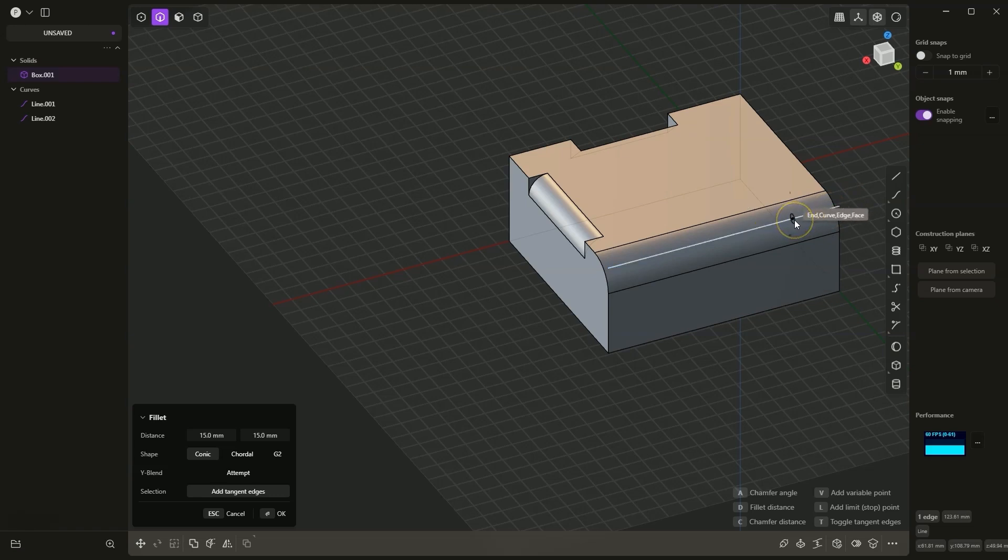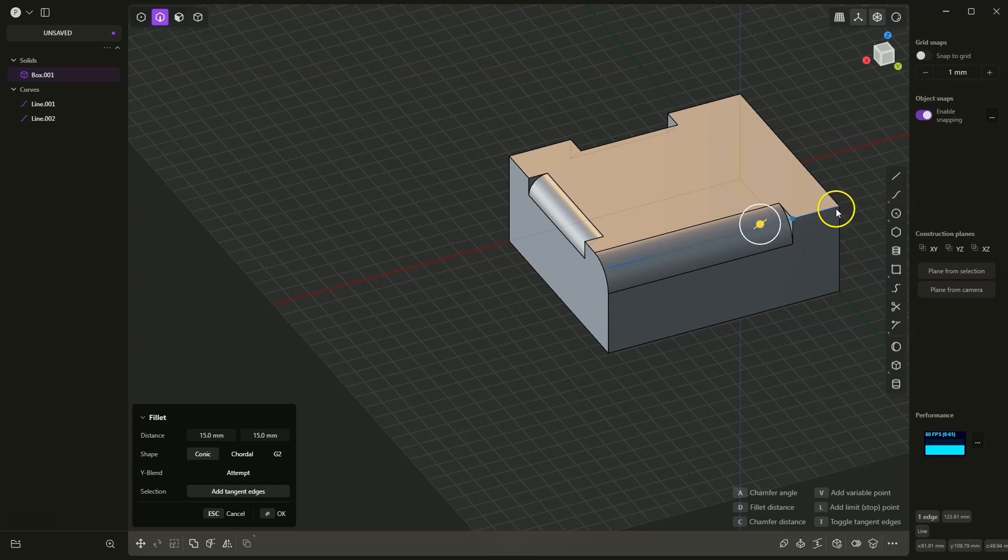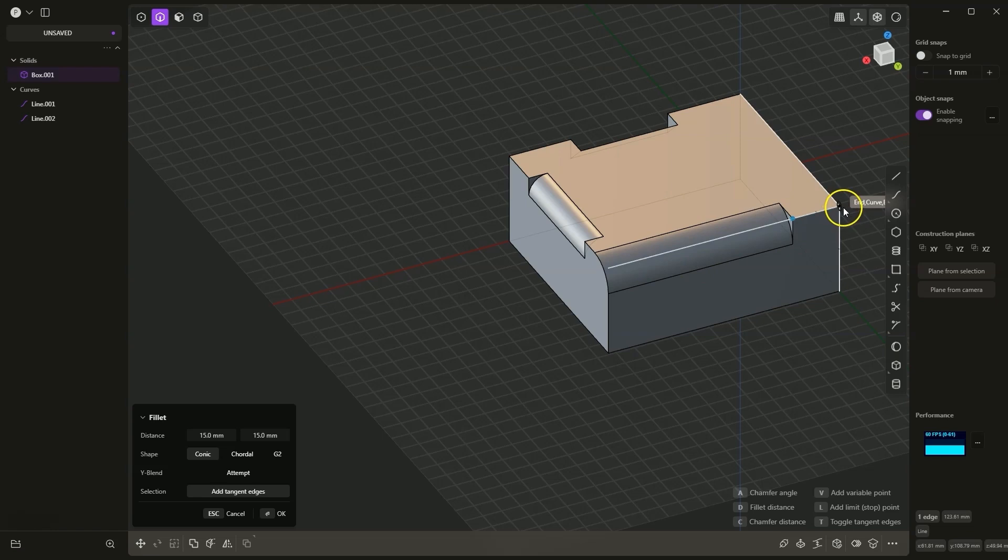Here I hover over the end point of this line and as you can see, the snap indicating the end of this edge is highlighted. I click at this point, and now I would like this fillet to be on this fragment of the edge. Therefore I press L again to define the next stop point and I place this point here.